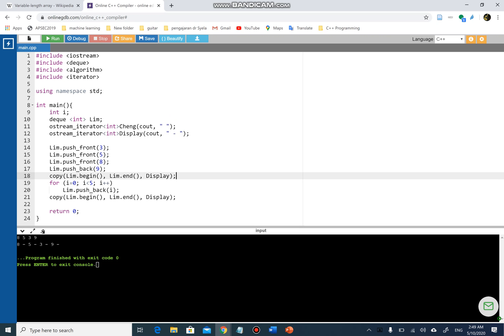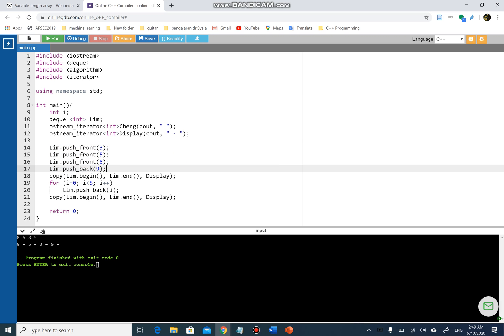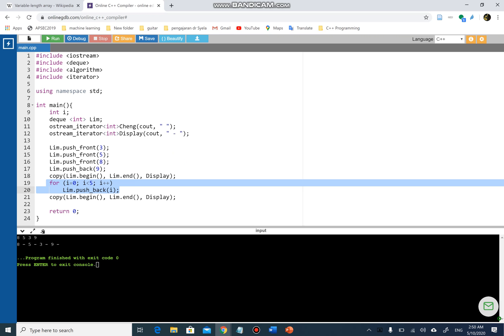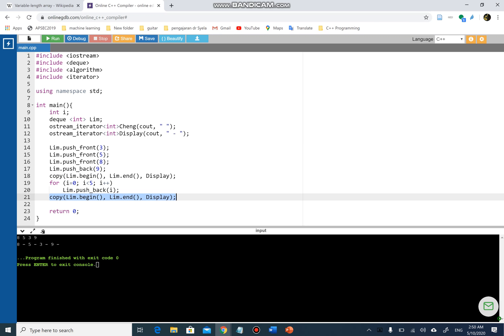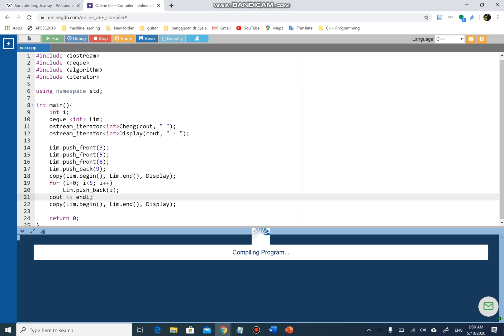I'm going to print one line to show the deque after the initial four values are inserted, then push back five values — zero to four — using the loop, and display the list again to show the difference. I forgot `cout endl` again, so let me fix that and run the program again.